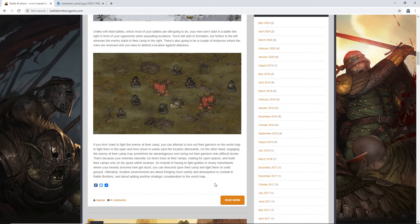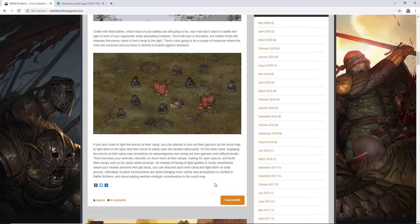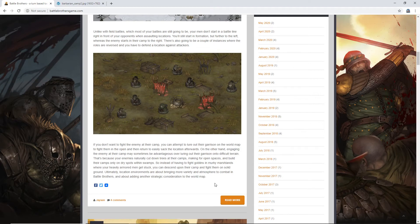Ultimately, location environments are about bringing more variety and atmosphere to combat in Battle Brothers, and about adding another strategic consideration to the world map. So, my overall opinion, guys, if you're curious, is that they didn't, I feel like they just didn't quite go far enough with this.